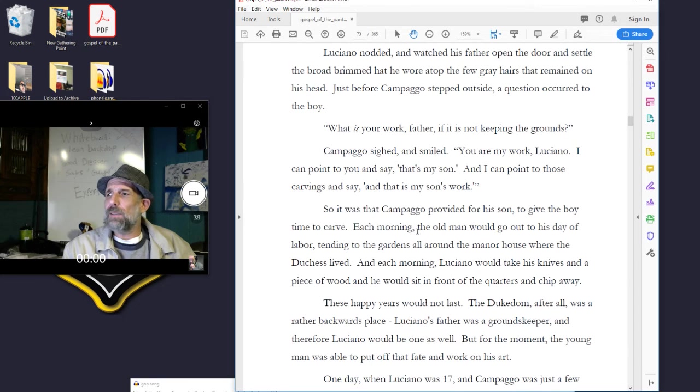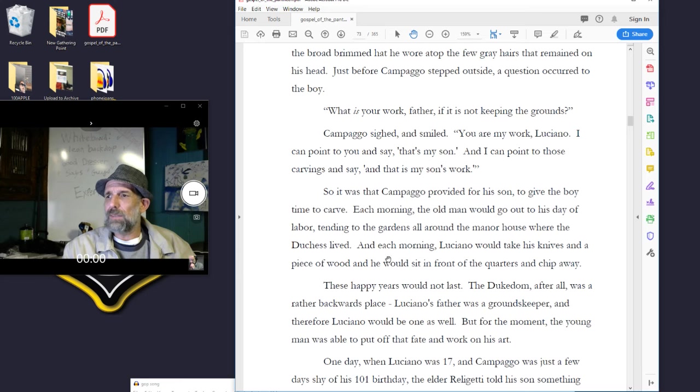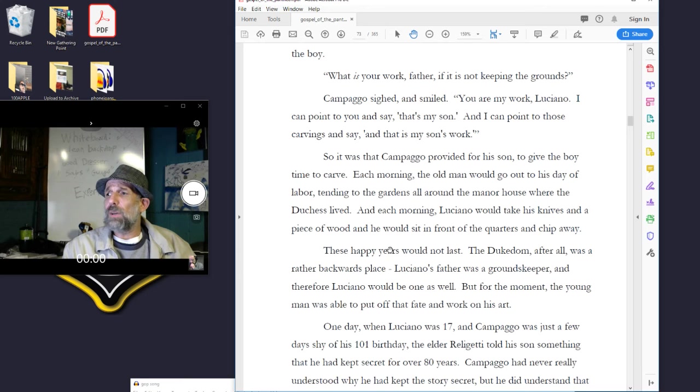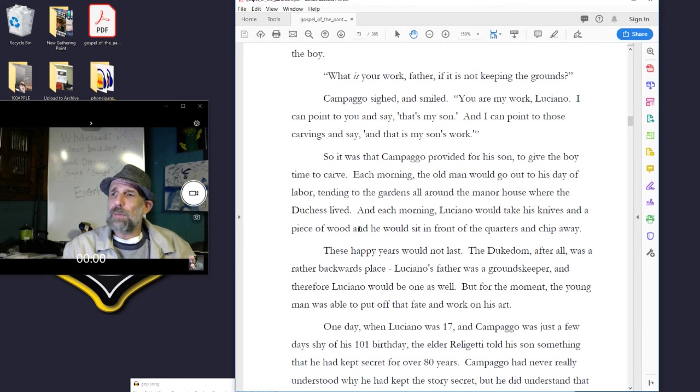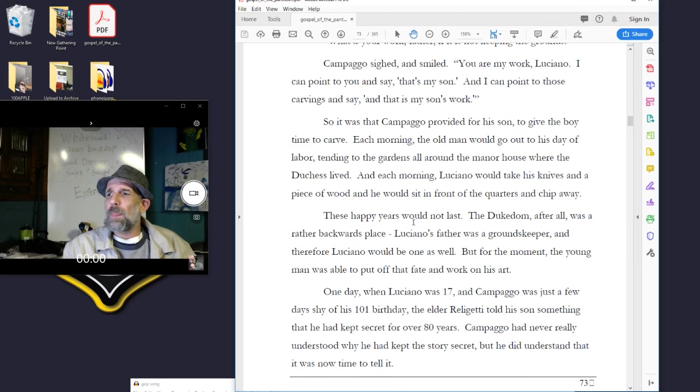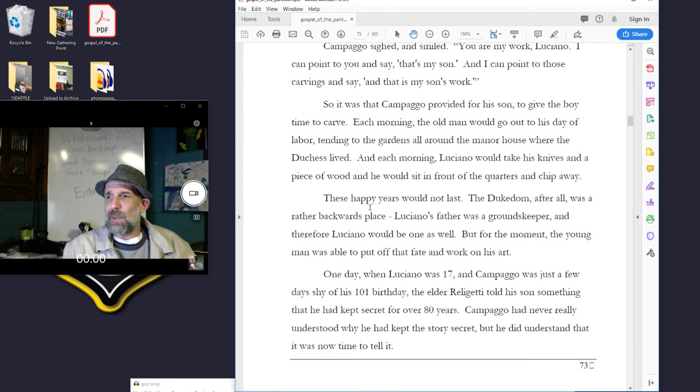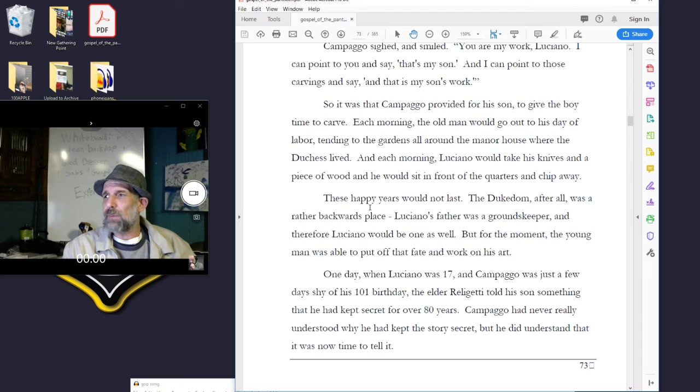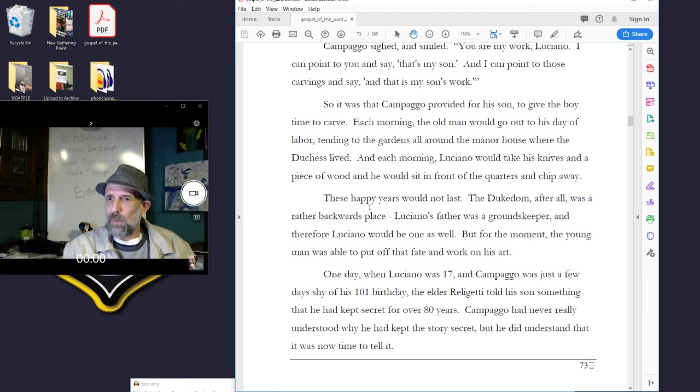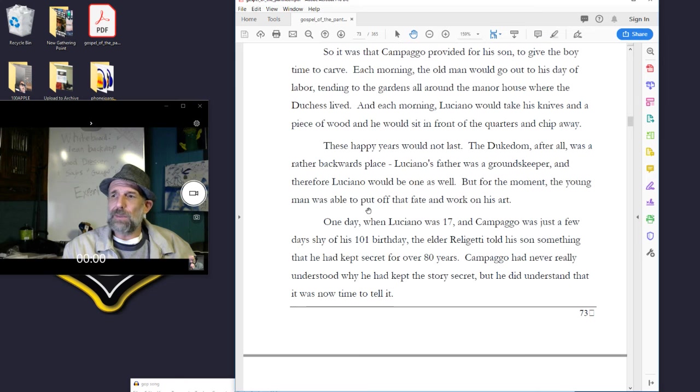So it was that Campago provided for his son to give the boy time to carve. Each morning, the old man would go out to his day of labor, tending to the gardens all around the manor house where the duchess lived. And each morning, Luciano would take his knives and a piece of wood, and he would sit in front of the quarters and chip away. These happy years would not last. The dukedom, after all, was a rather backwards place. Luciano's father was a groundskeeper, and therefore Luciano would be one as well. But for the moment, the young man was able to put off that fate and work on his art.